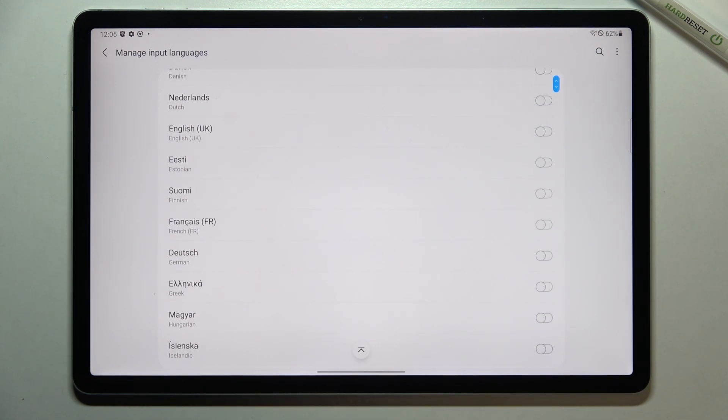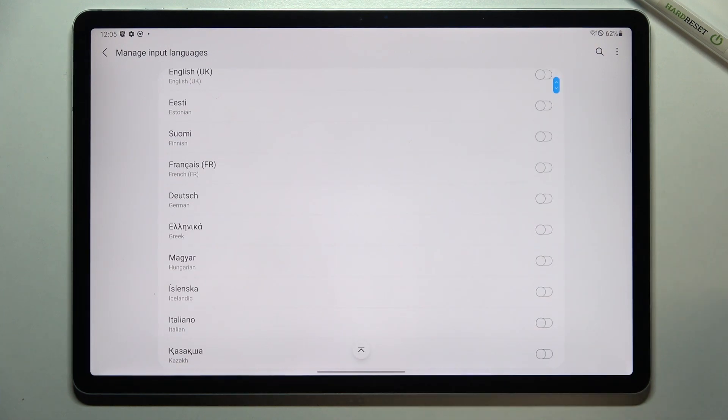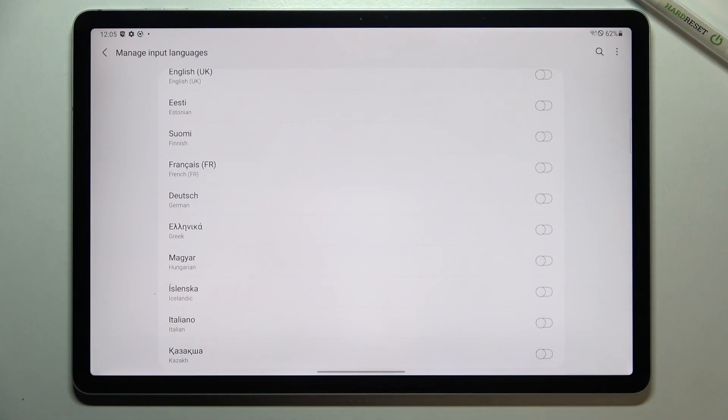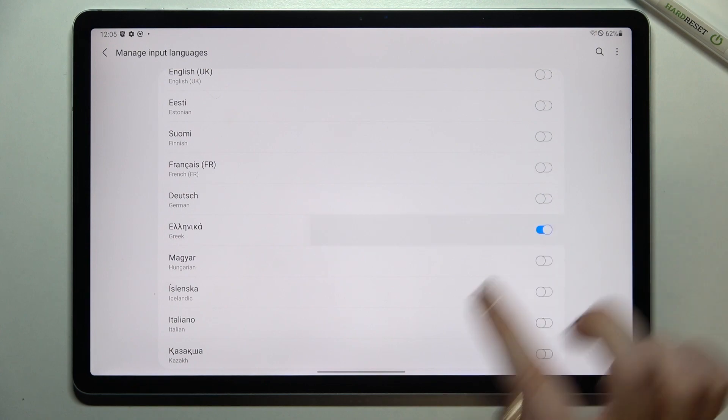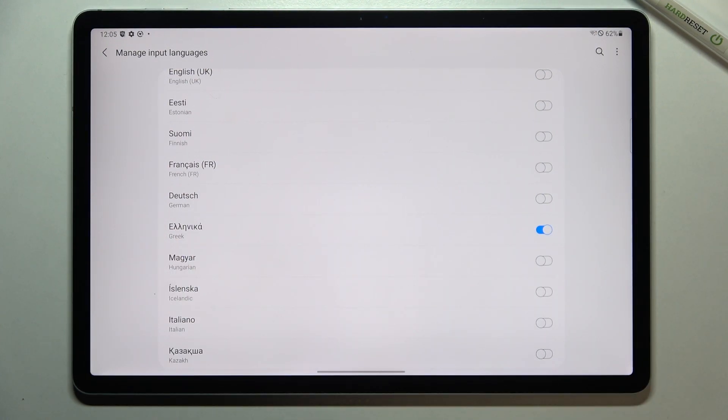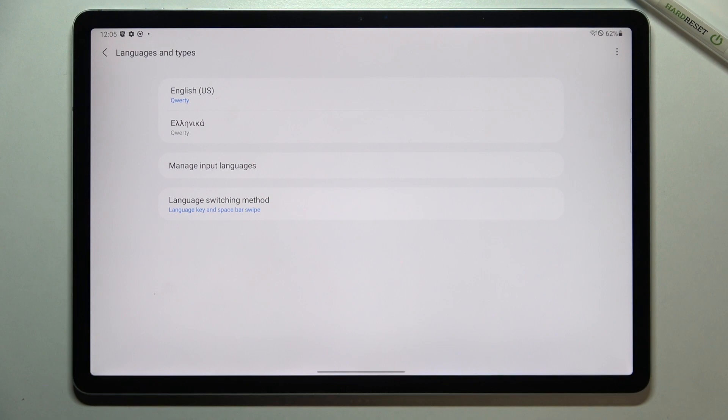All you have to do is to obviously find a language you'd like to set and first of all download it if it is not in this section and then simply tap on the switcher and as you can see right now it is active so we can go back. It has been immediately applied here.